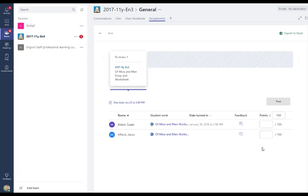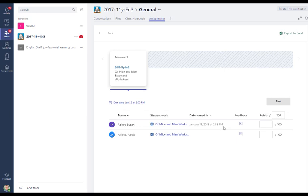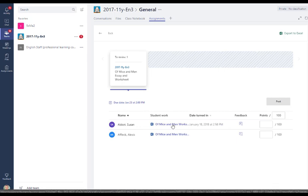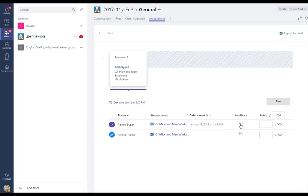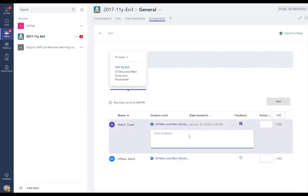OK, so I've went and I've submitted some work back as Susan. And we can see now she's now got a date turned in here. So I can see the date and the time that she submitted her response. We can click on the document, see the work that she's returned back to us. And we can also give the students some feedback.